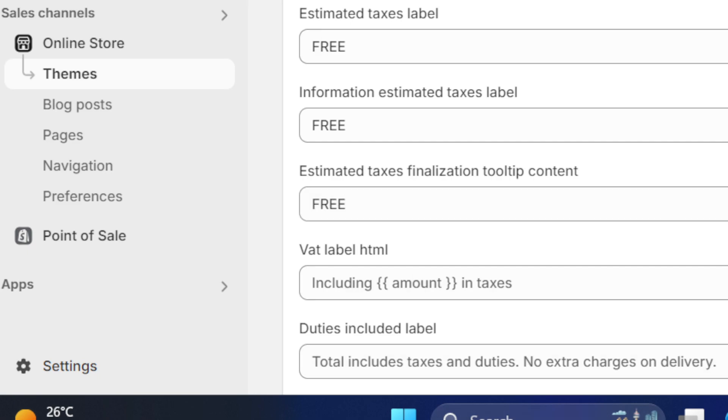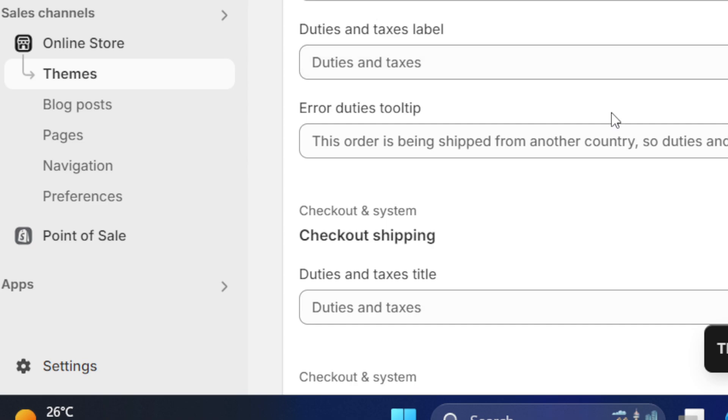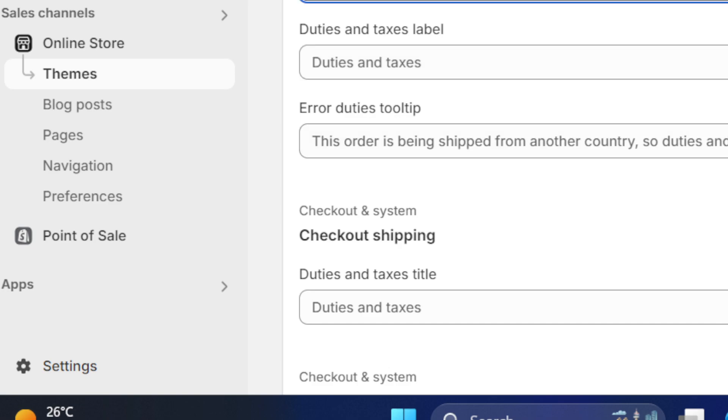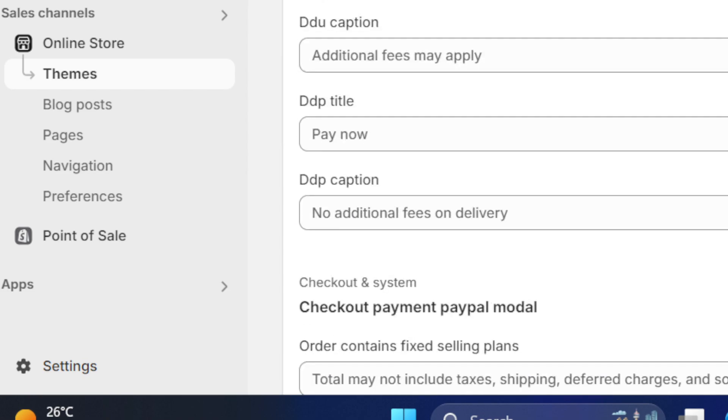That's it. You can add Free or whatever you want. After you are finished, click on Save. And that's it. That's how you can remove taxes. Here, it says Duties and Taxes Label. You can also add Free or whatever you want your customers to see.